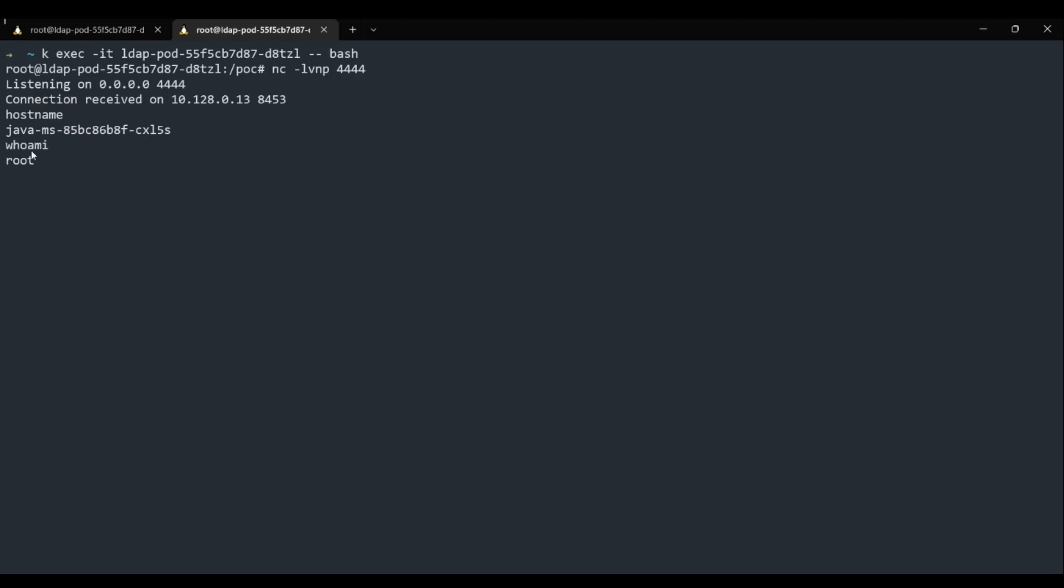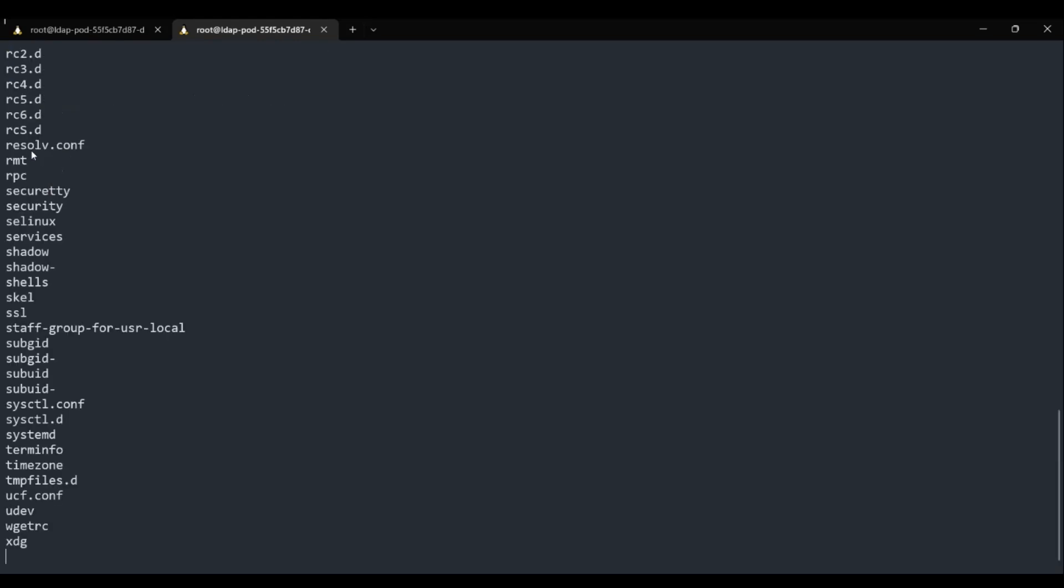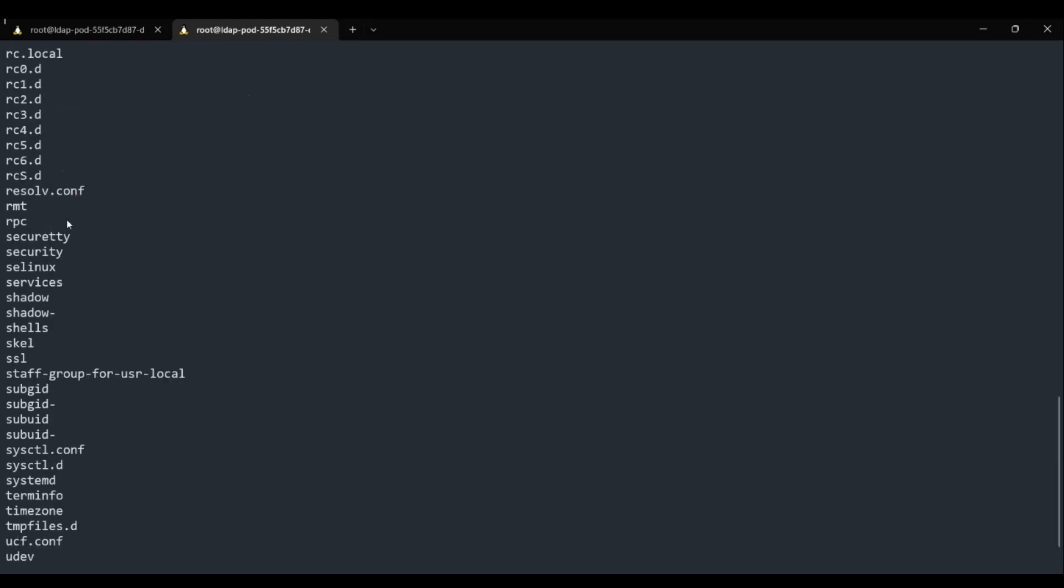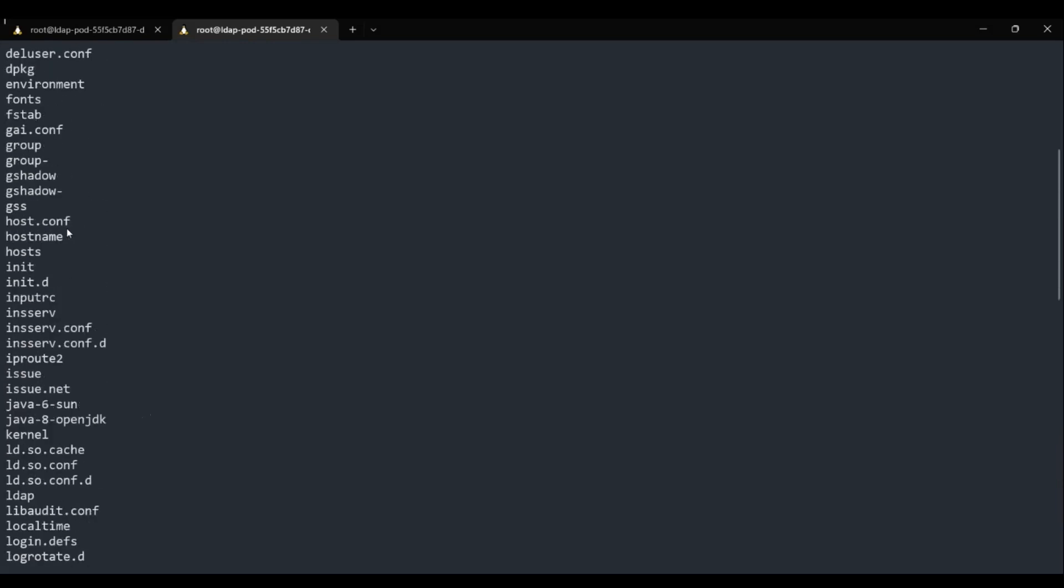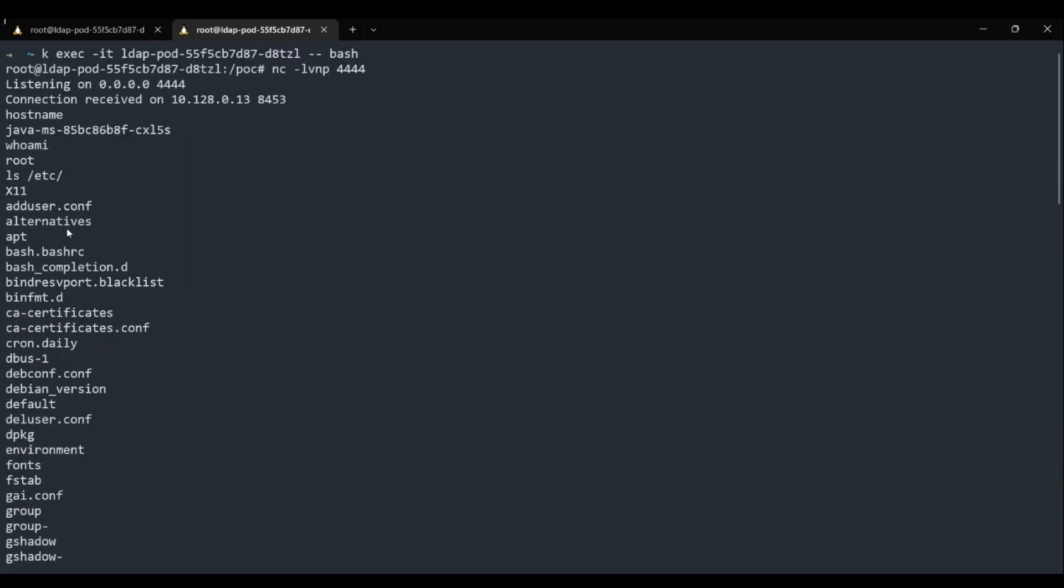We not only get a shell, but we also get the most privileged user account, root. Using this high privilege access, one can run any command on the server or scan connected network devices, and the possibilities are truly limitless.